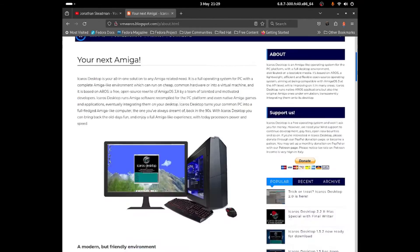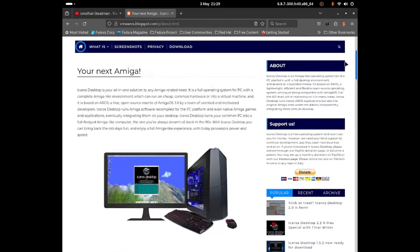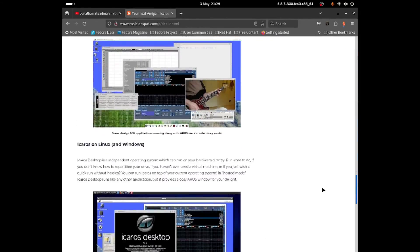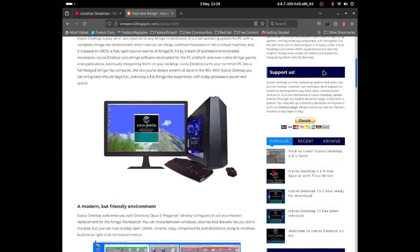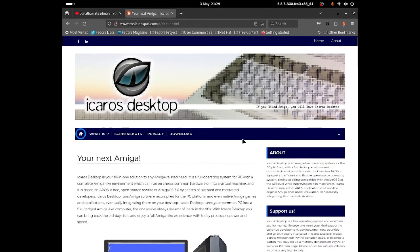I'll leave the description link down below so you guys can read all of it. Over here are some screenshots of the software and I gave you a short description of what it's all about. Anyway, let's go ahead and install it.